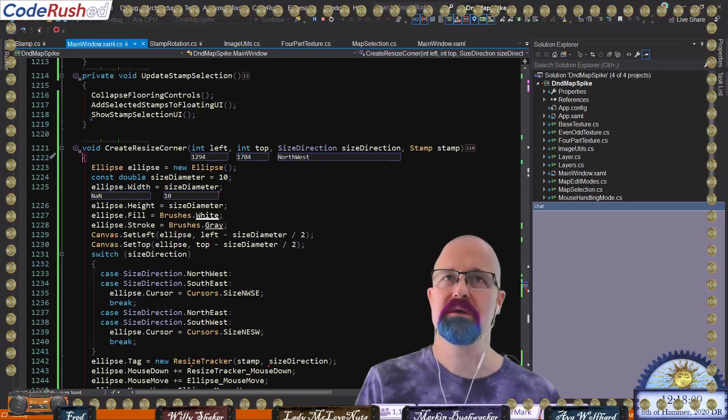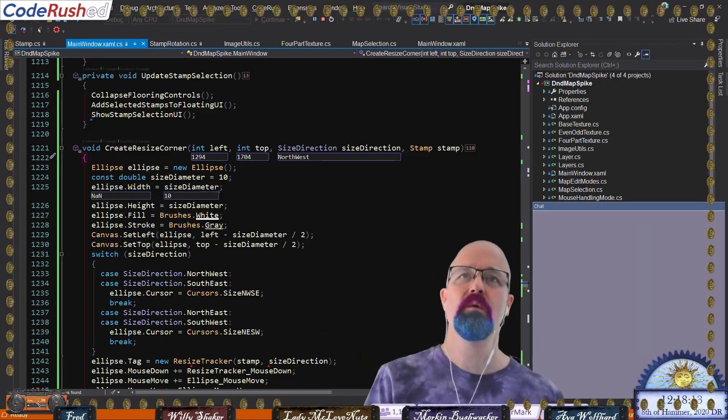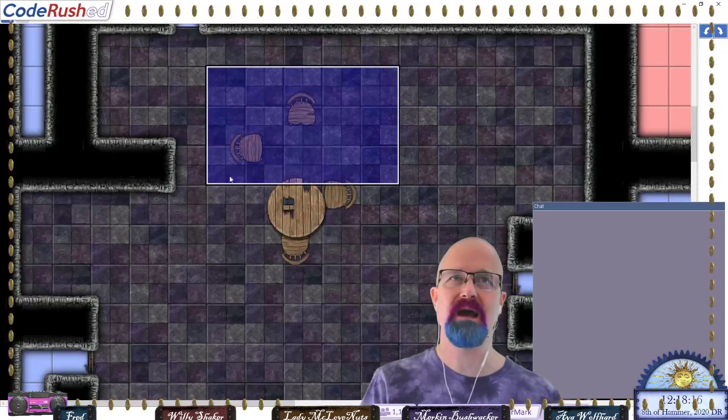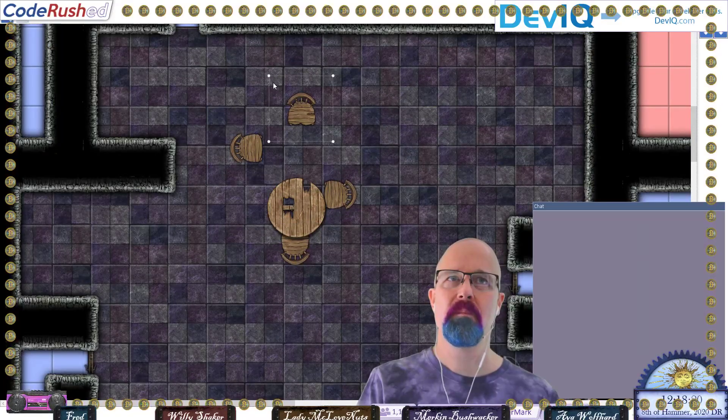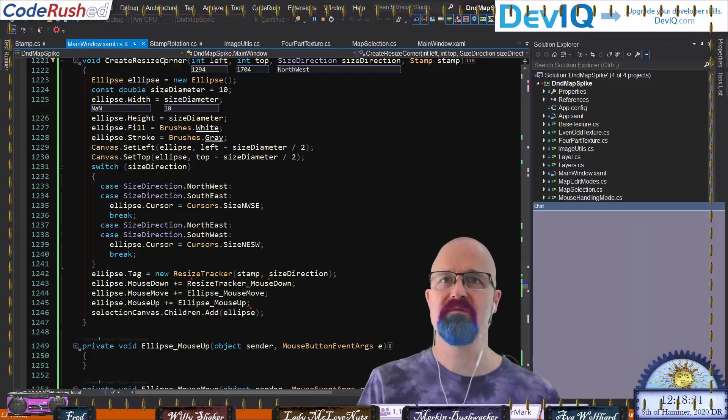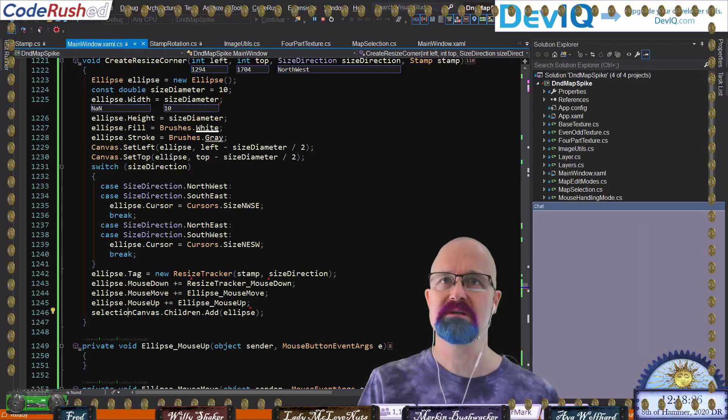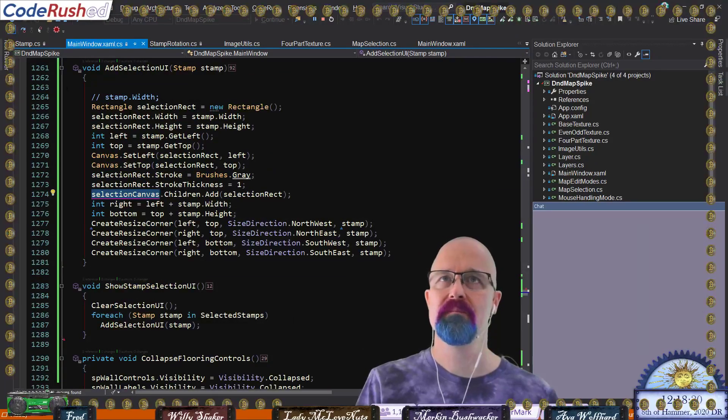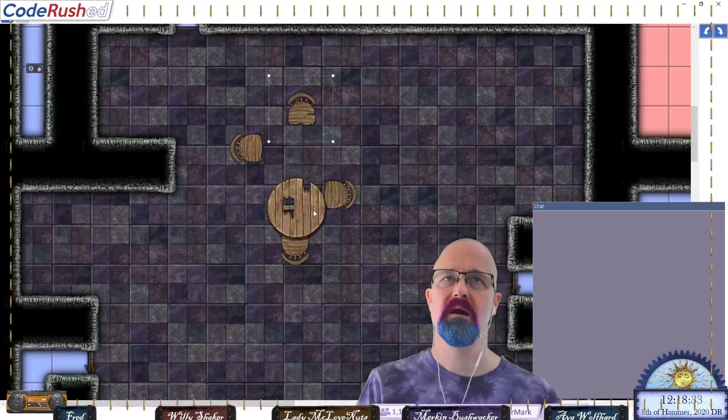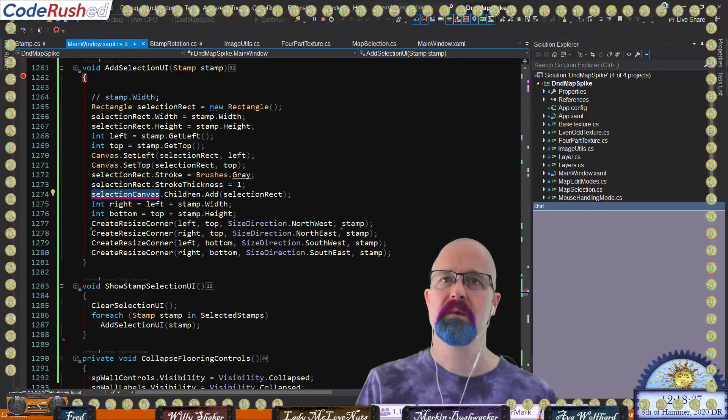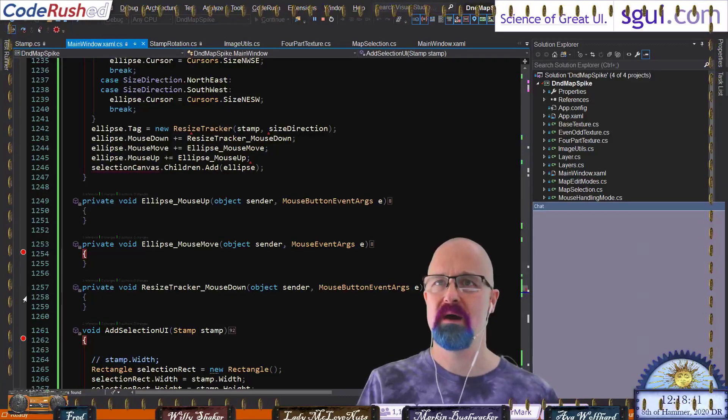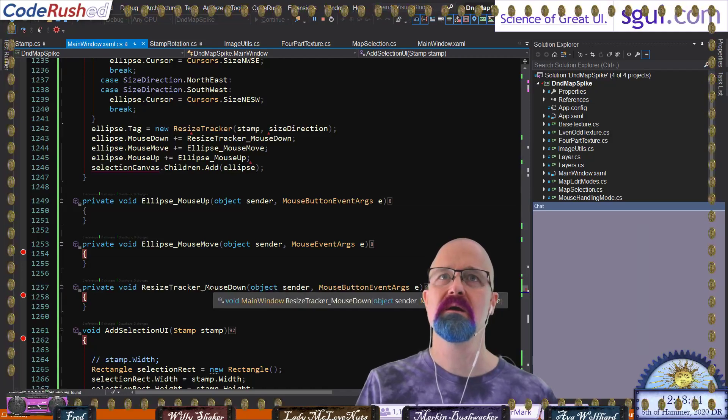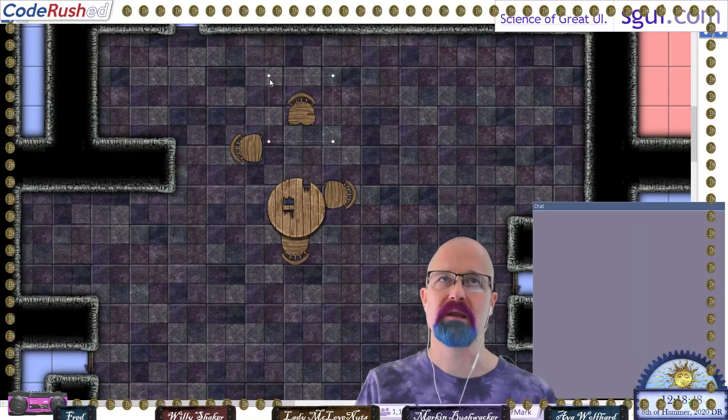IsHitTestVisible is going to be true. Yeah, it's true. This makes no sense to me. Is it on the top? I think it is a z-order issue. Is there something above it that's getting the hit? Can I select the tile still? I can still select the tiles and I can select this piece.